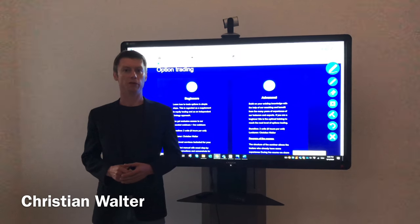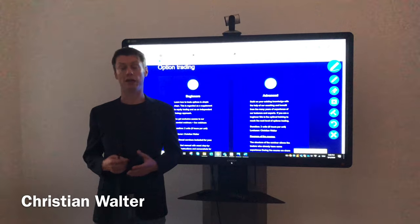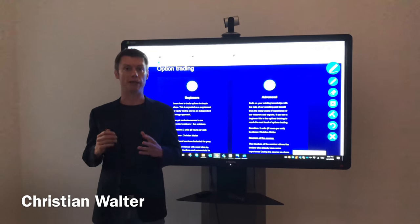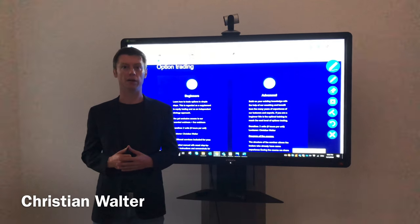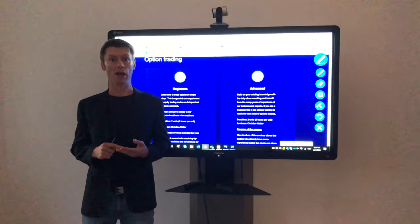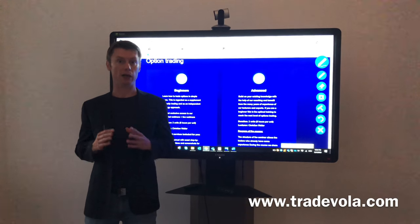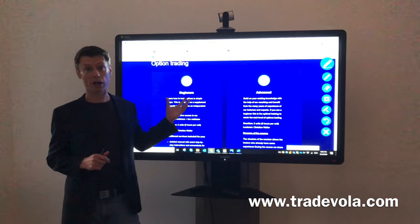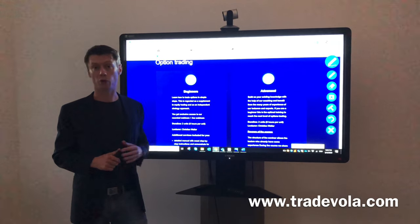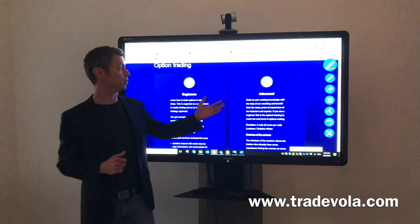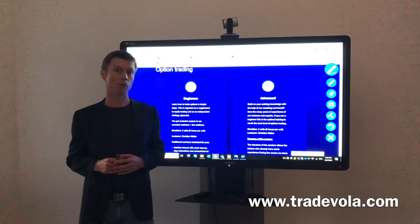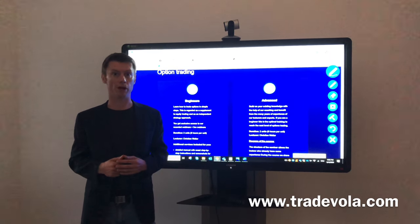Hello, my name is Christian Wolter from TradeWolter and today I want to present you some details about option trading and the four basic option strategies: long put, short put, long call, and short call. All the details and a really detailed description of how to start with option trading you can find on our website, where you can book video tutorials for beginners and also for advanced option traders, going step by step through all the details.